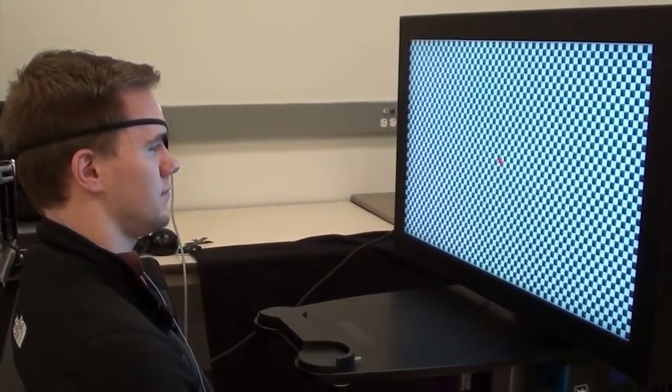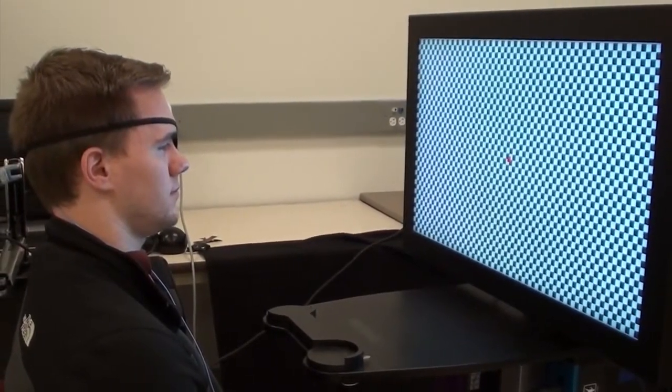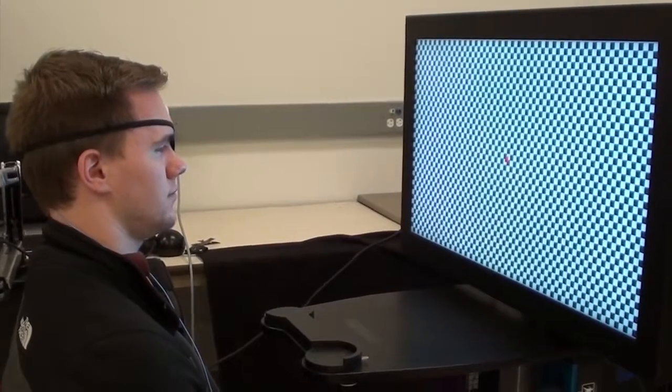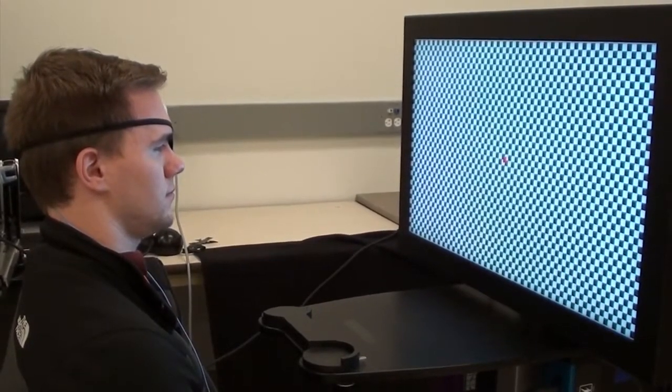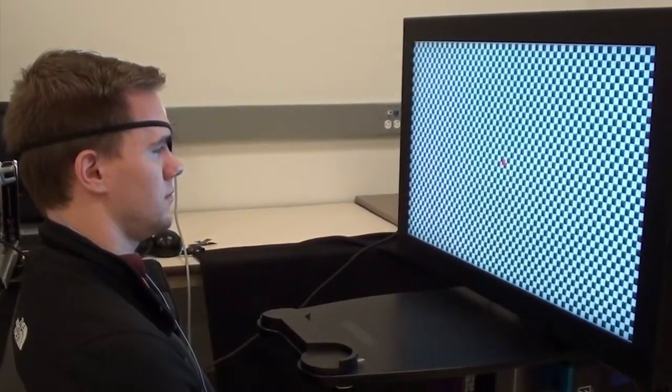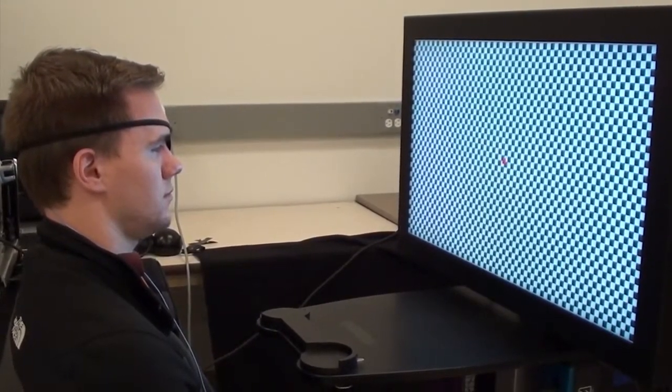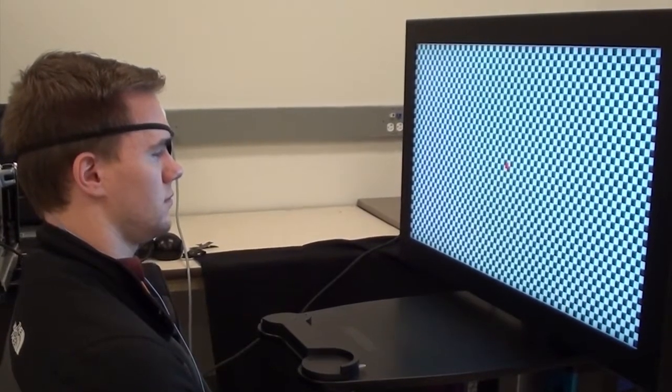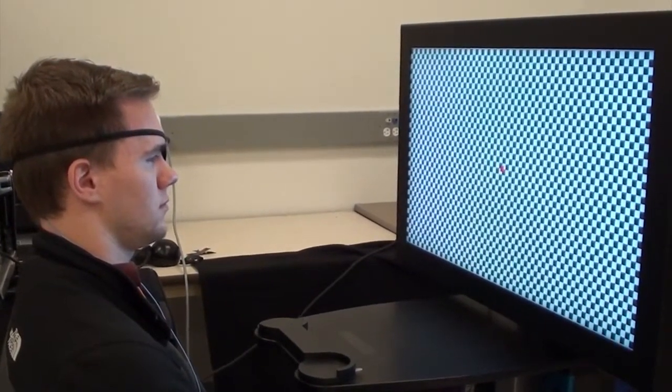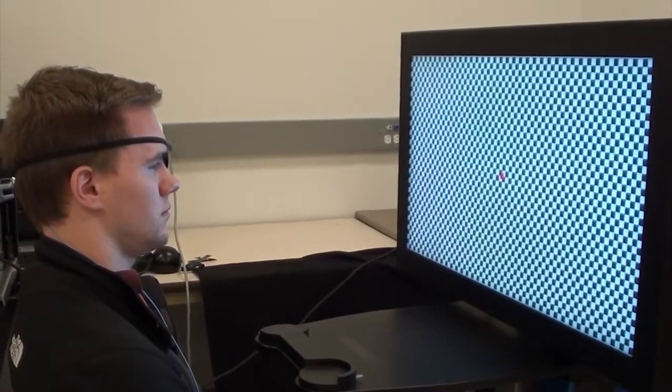The pattern VEP test is recorded with the patient sitting in front of the monitor 57 cm away from the screen. The eye level of the patient should be aligned with the red fixation mark in the center of the screen.